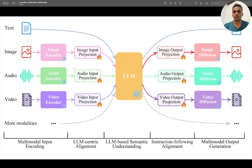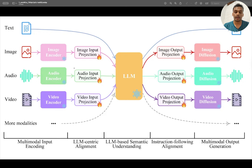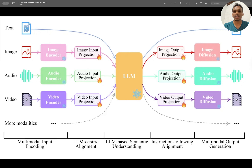Similarly for images, there are models like CLIP embeddings that will convert an image into embedding vectors. Then we can use an input projection which puts the data in a format that the LLM can accept.